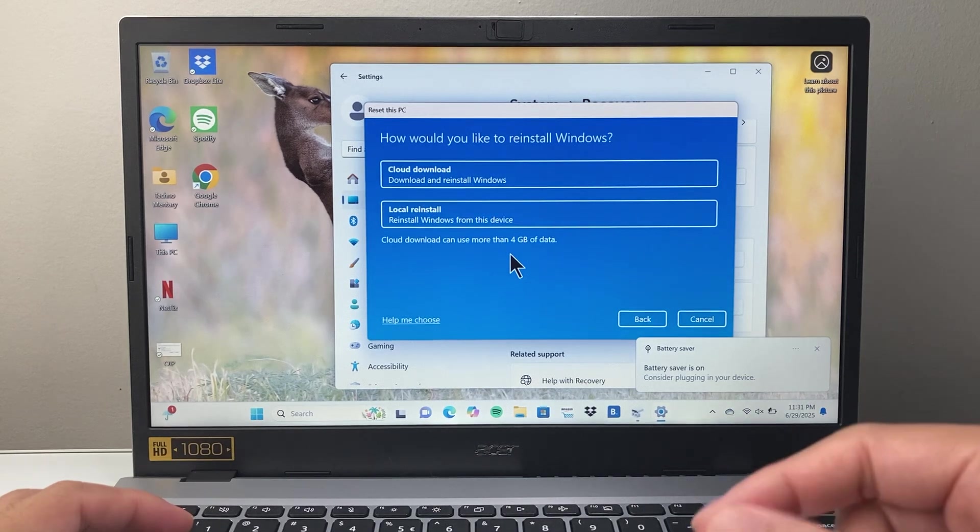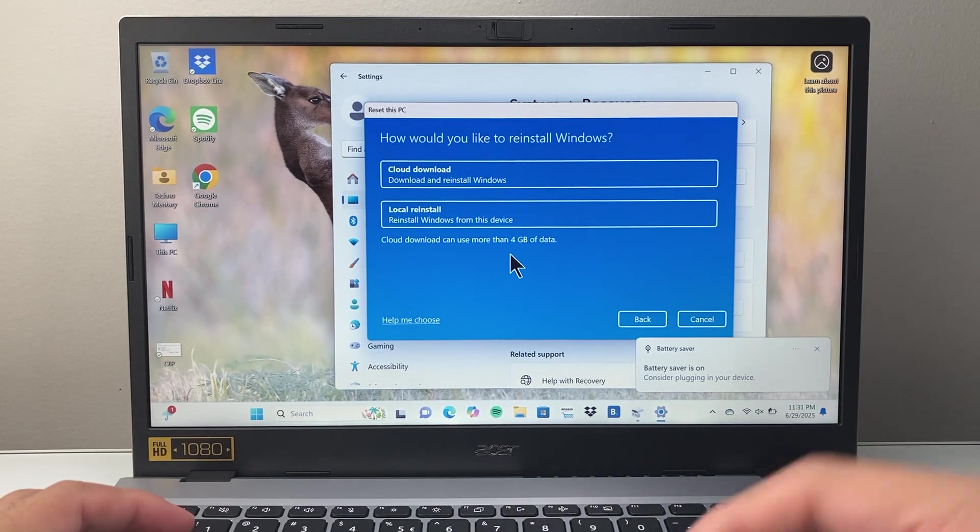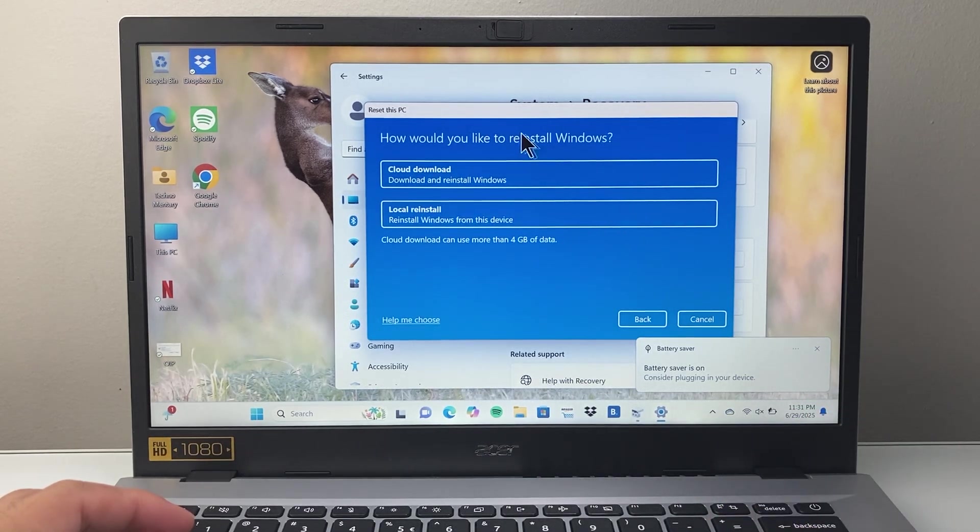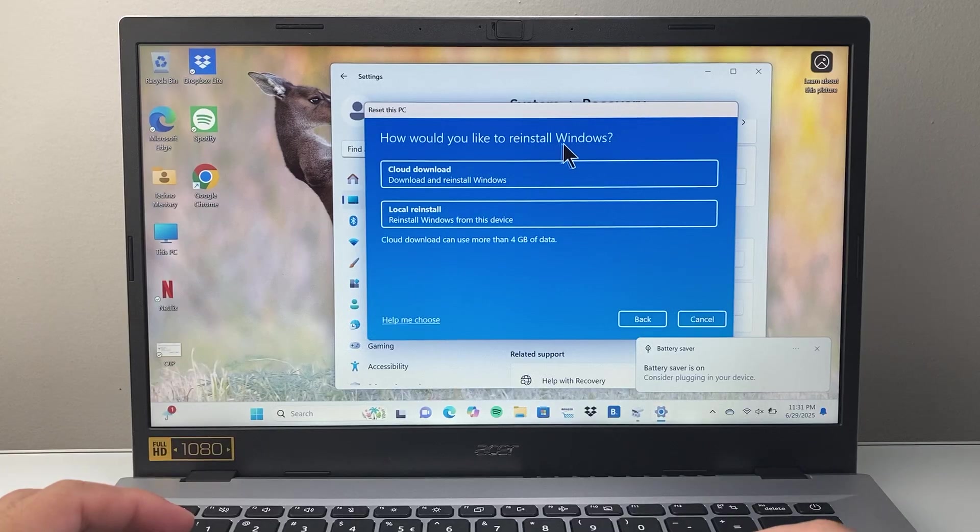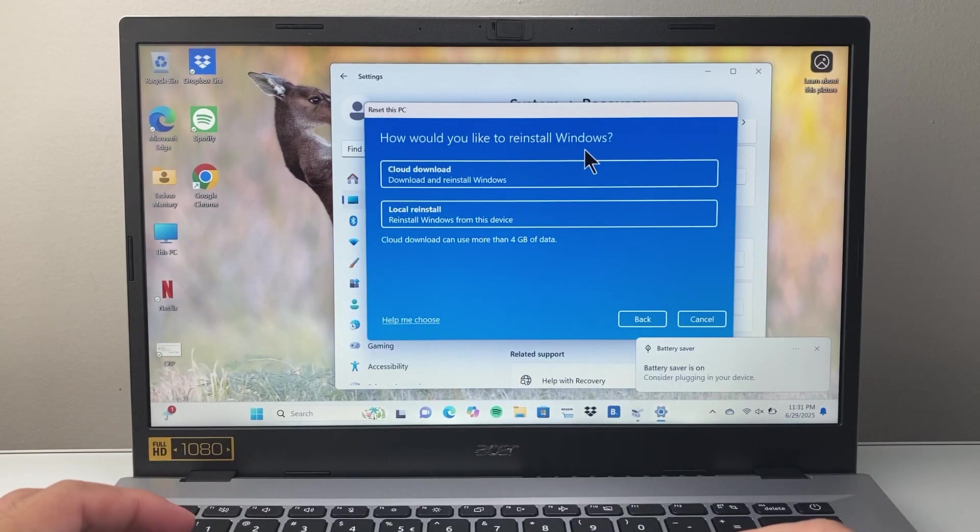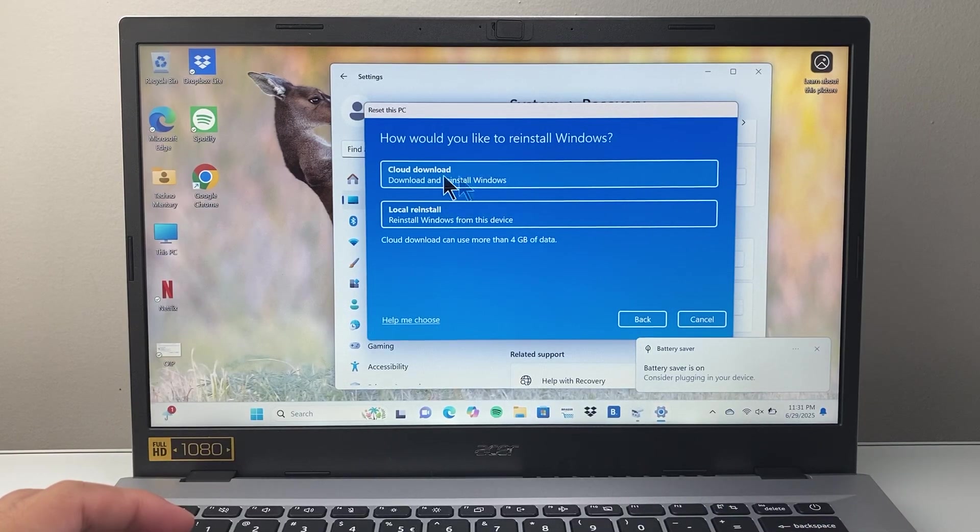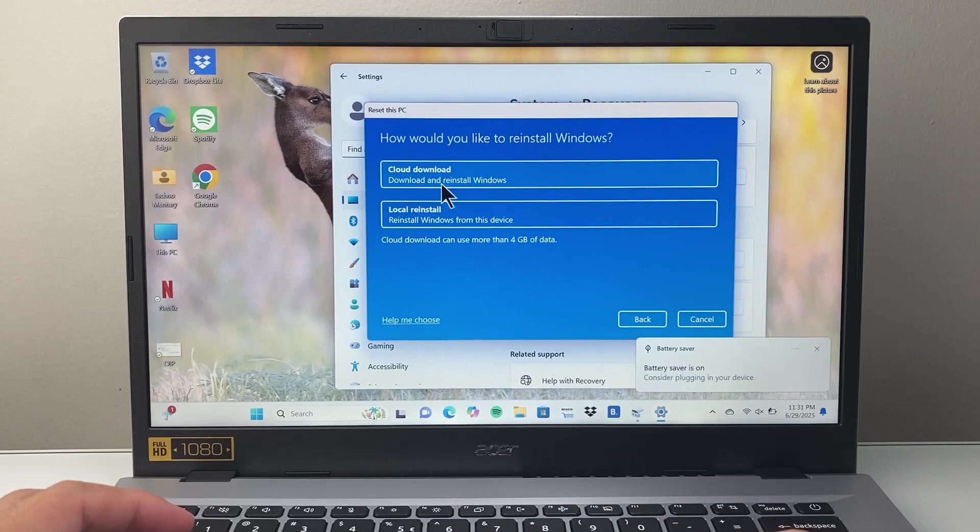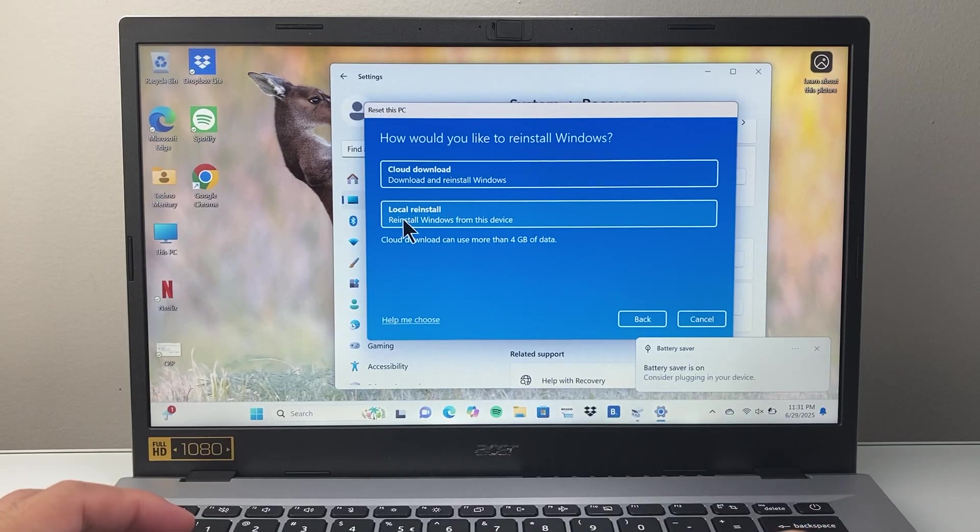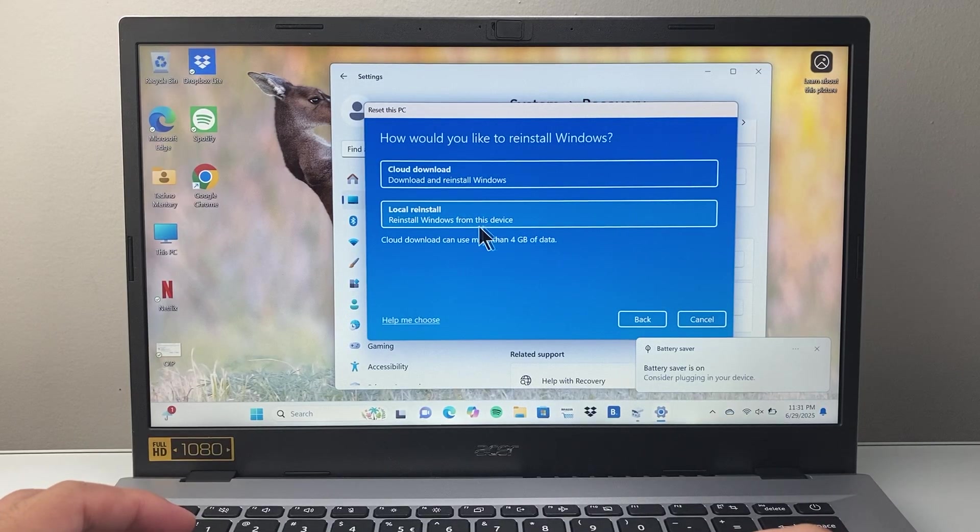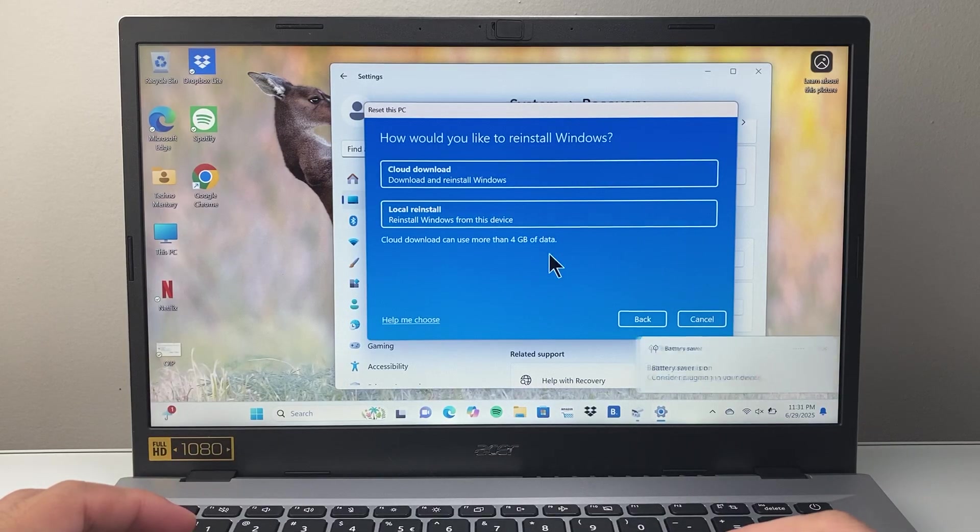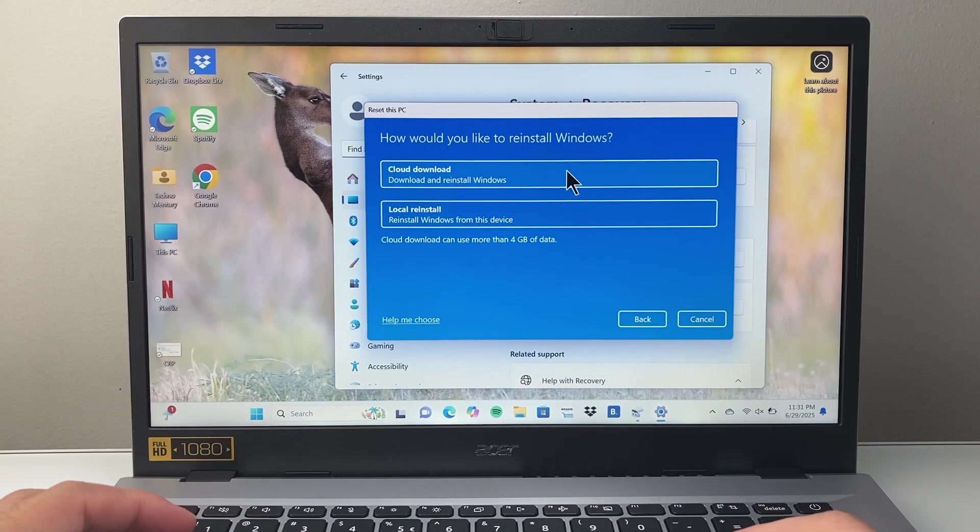When it comes to resetting, you also need to choose how you want to install Windows again. You can do a cloud download, which might be easier, or if you have a local install of it on another device or from this device, you can also do this option. Either one will work.